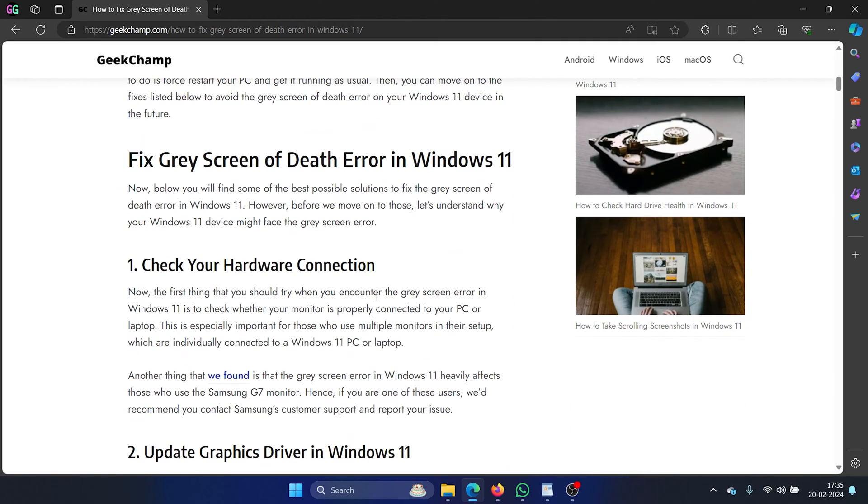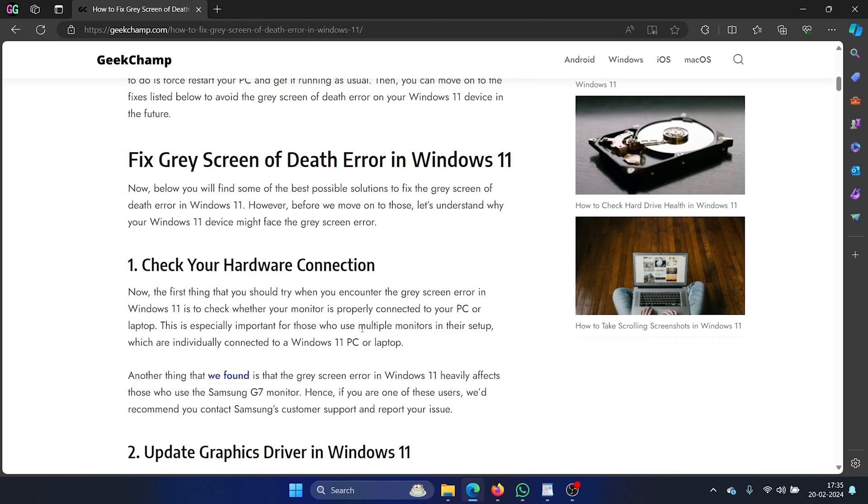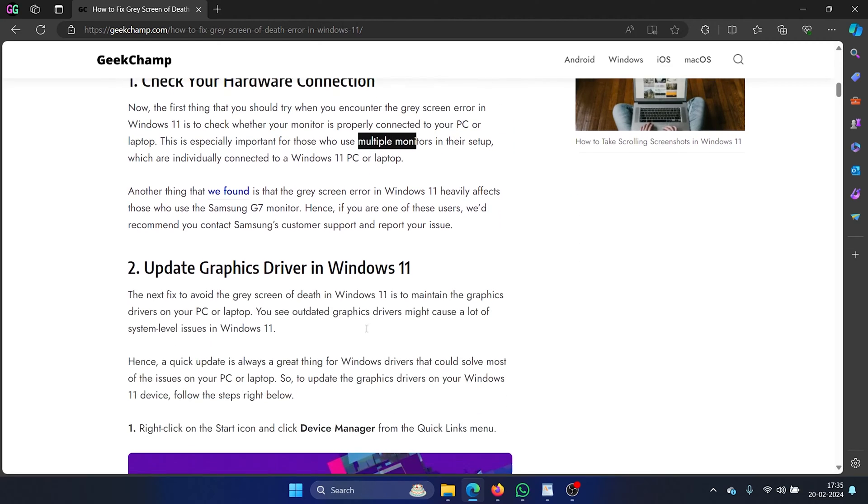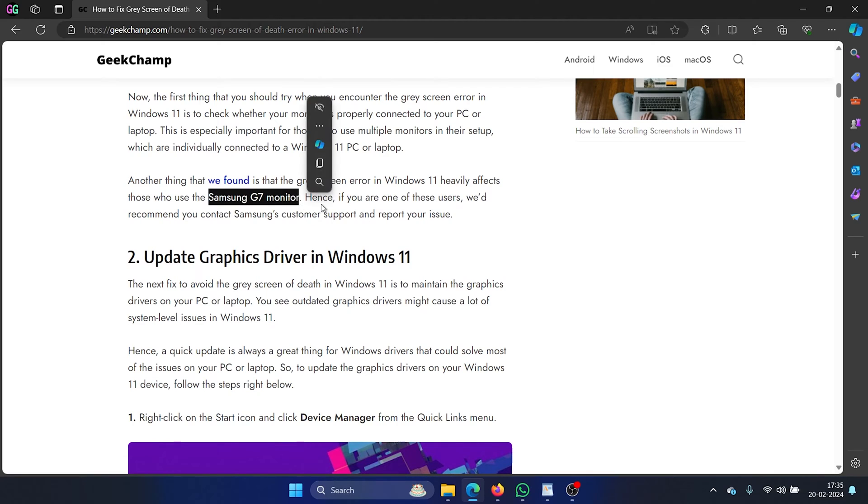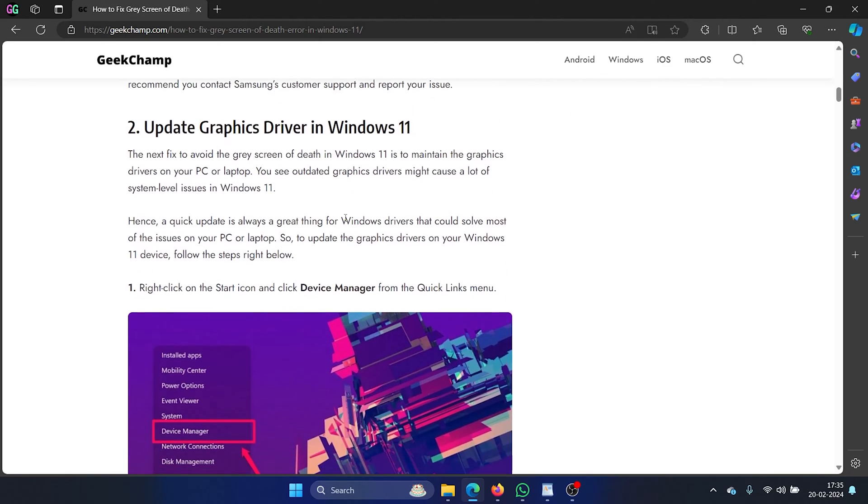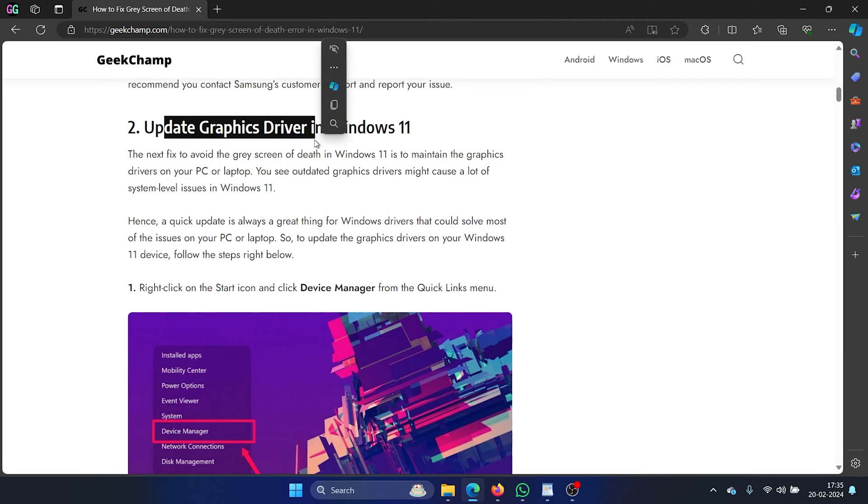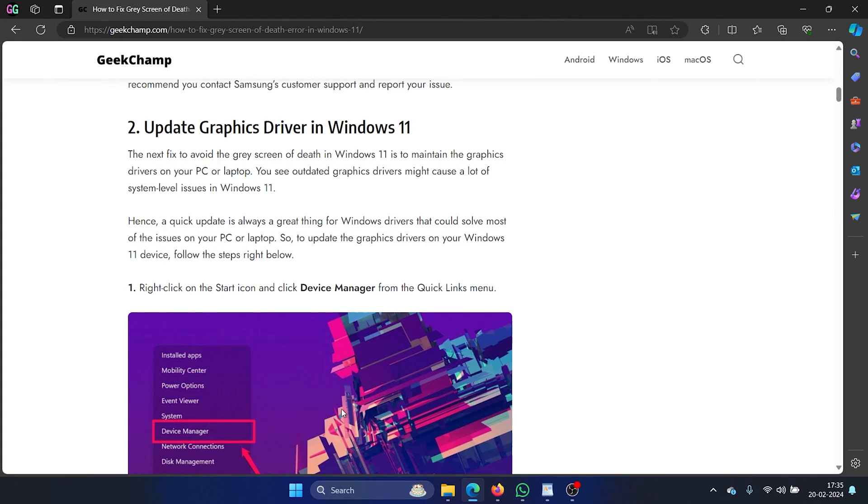So the first solution will be to check your hardware connection, especially if you have multiple monitors. It has been noted that the Samsung G7 monitor and connections related to it have been problematic. The second solution is to update the graphics card driver on your Windows computer.